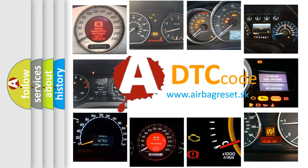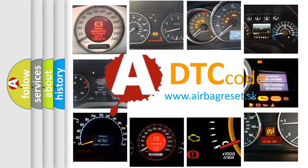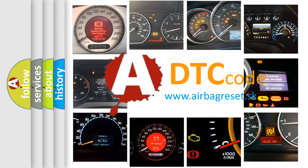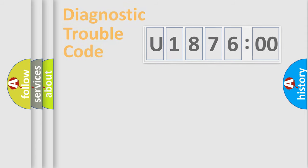What does U187600 mean, or how to correct this fault? Today we will find answers to these questions together.